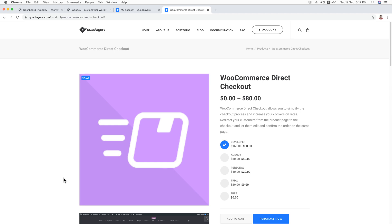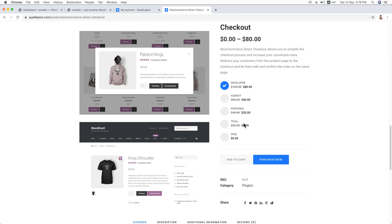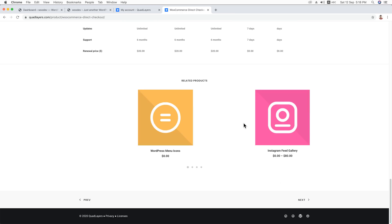You can get the job done using just a plugin. In this video training, I'll work with the WooCommerce Direct Checkout plugin. Using this plugin, you can simplify the checkout process. You can skip the cart page so customers need less time to purchase a product. Besides, you'll be able to edit the checkout fields of your checkout page. This plugin offers a lot more features that you can check from the links in the description.